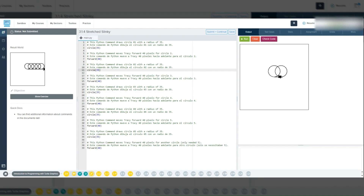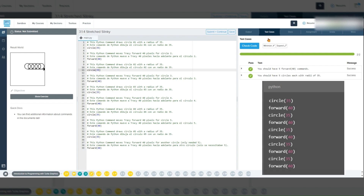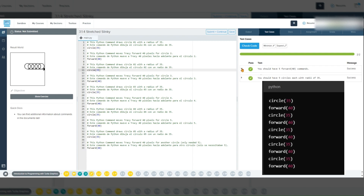However, for grading purposes on this problem, please submit the code solution that was discussed earlier, simply repeating the combination of the circle 35 and forward 40 commands five times.